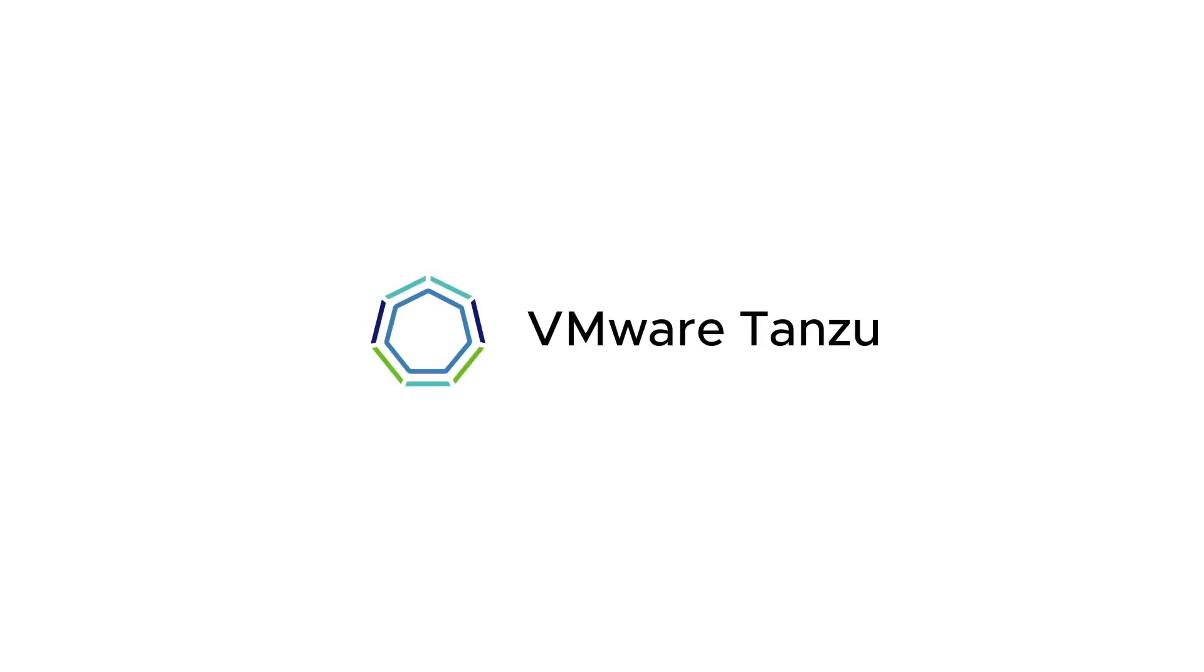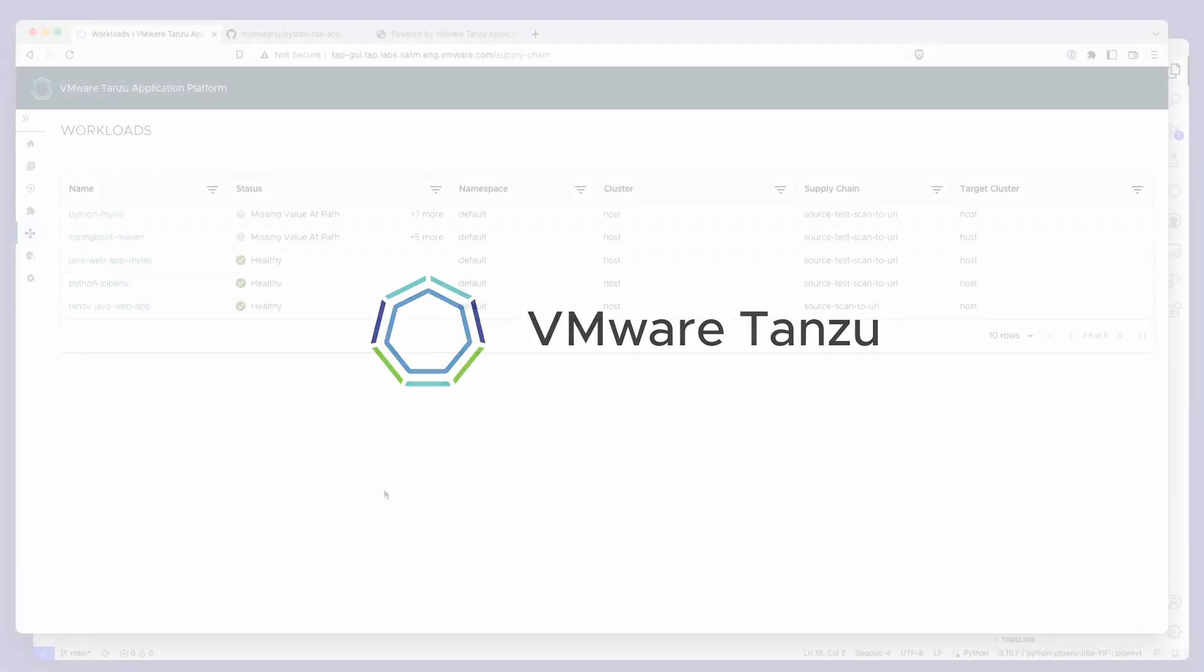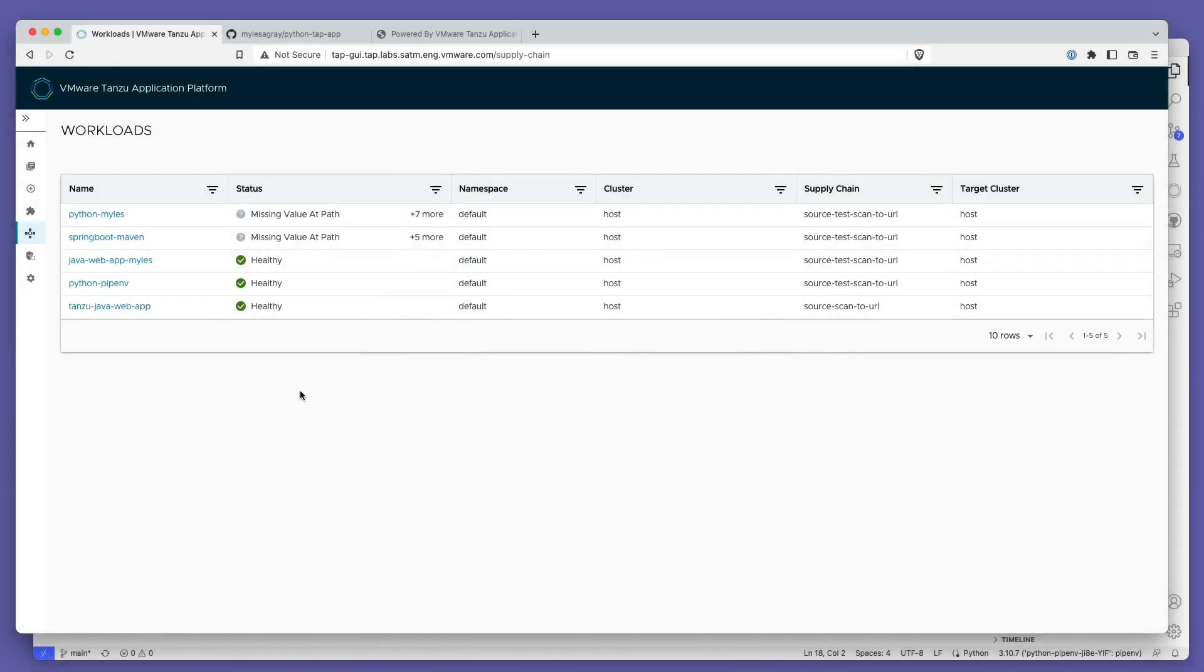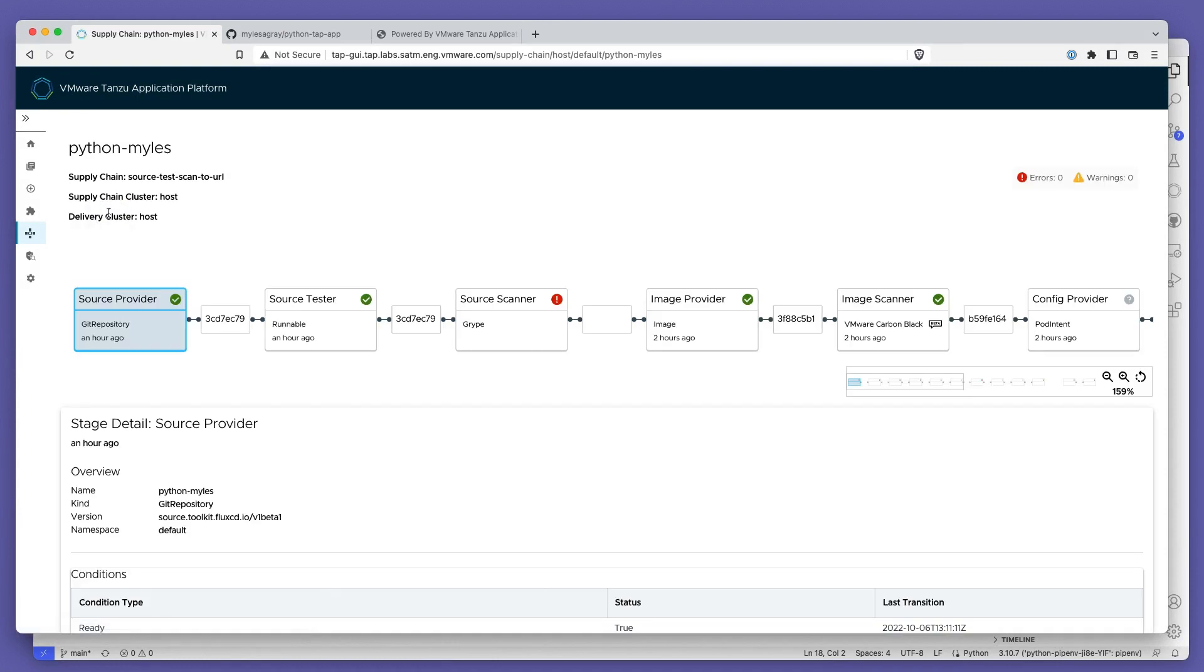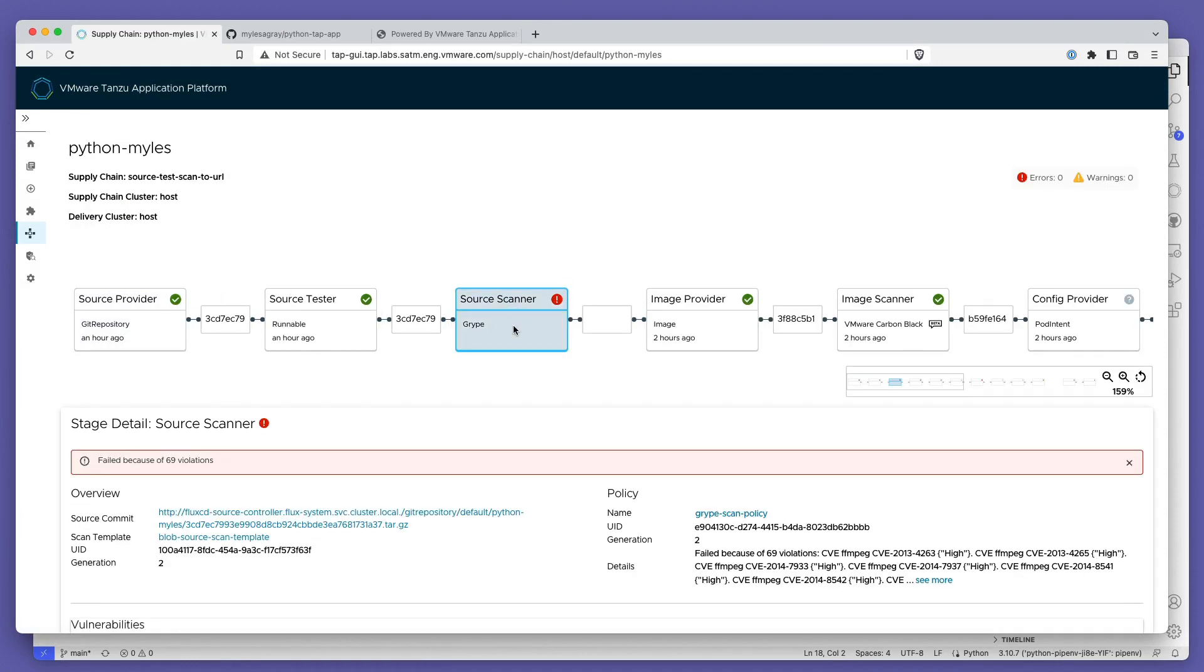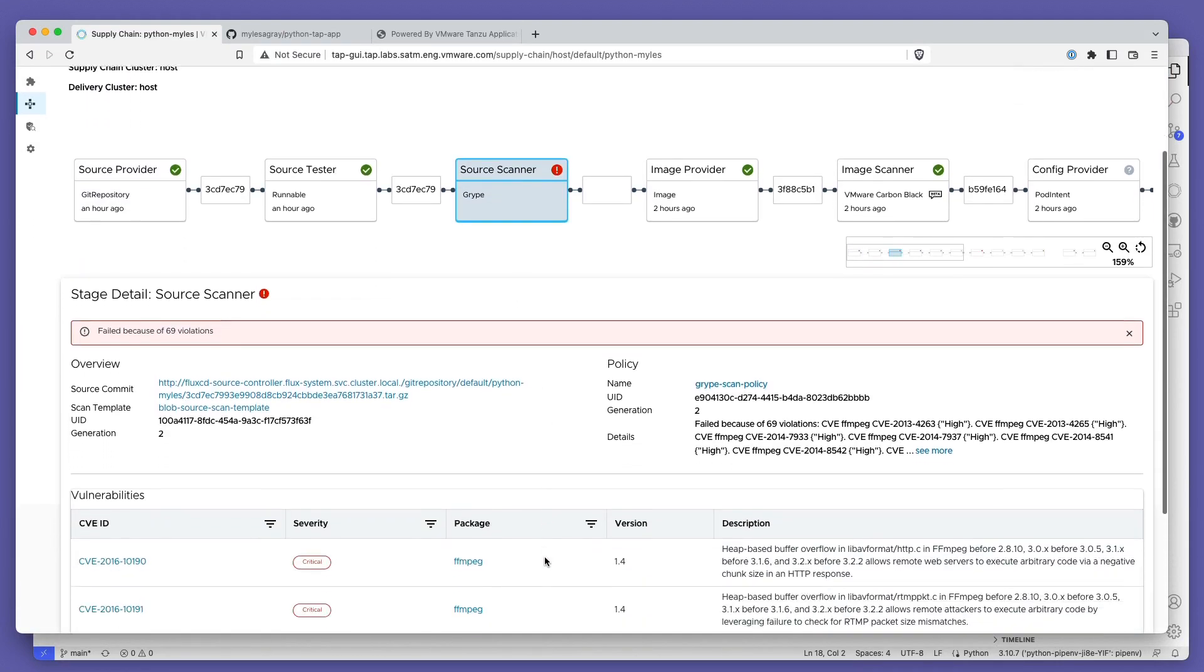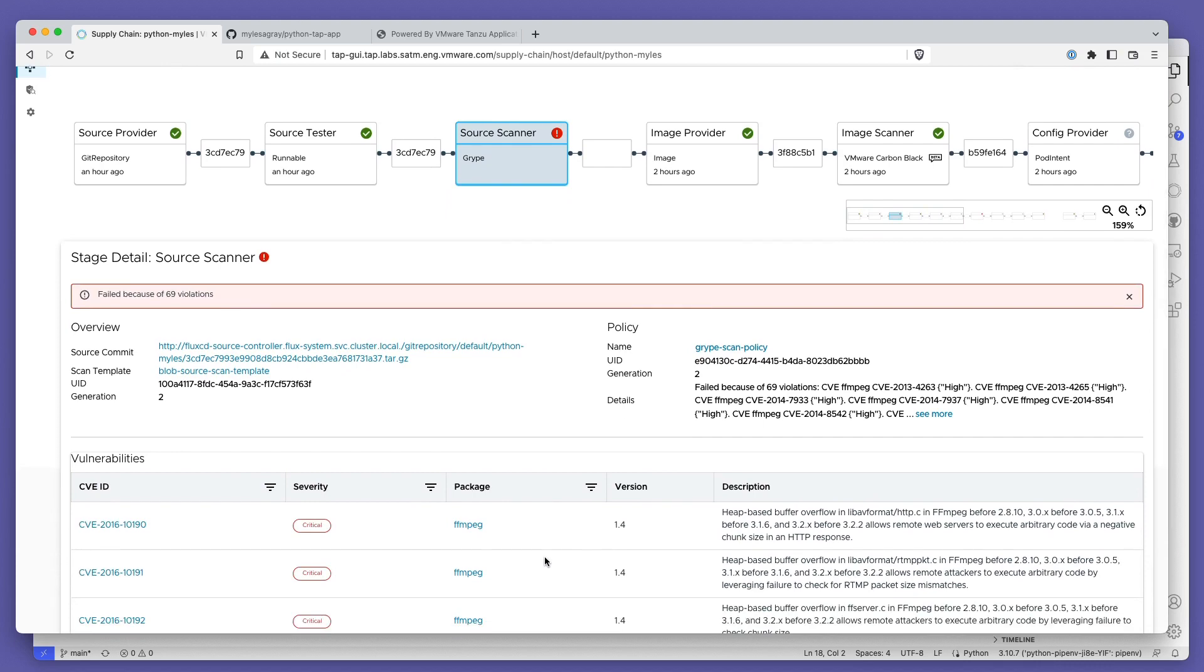Tanzu Application Platform has had vulnerability scanning from its very first release. We've been continually adding scanner support and features to make surfacing and actioning that information easier on the user.